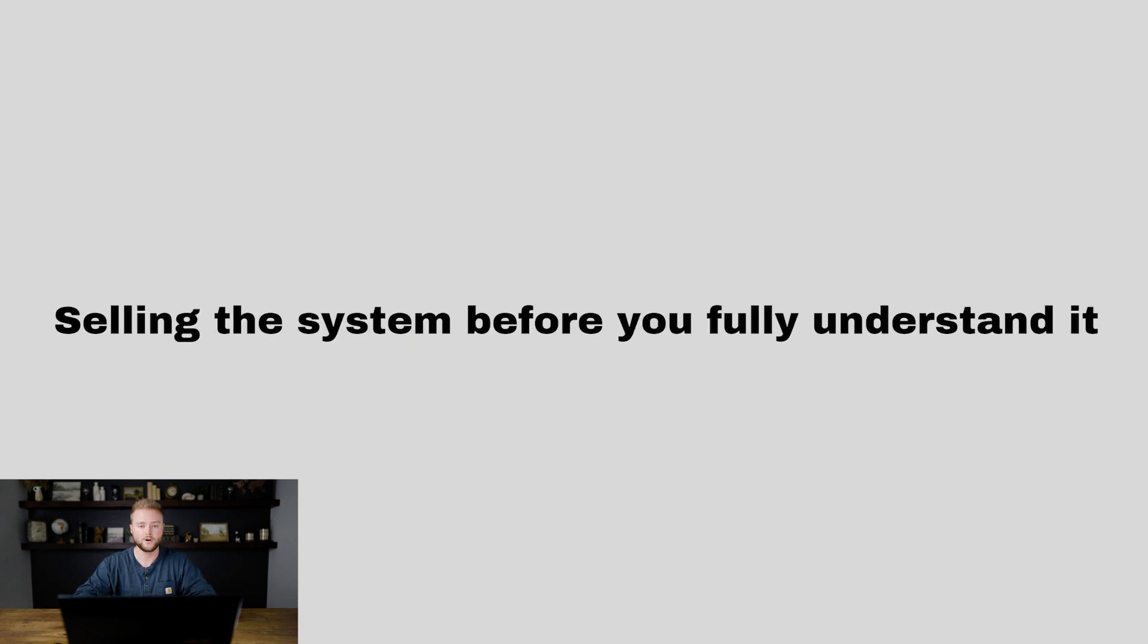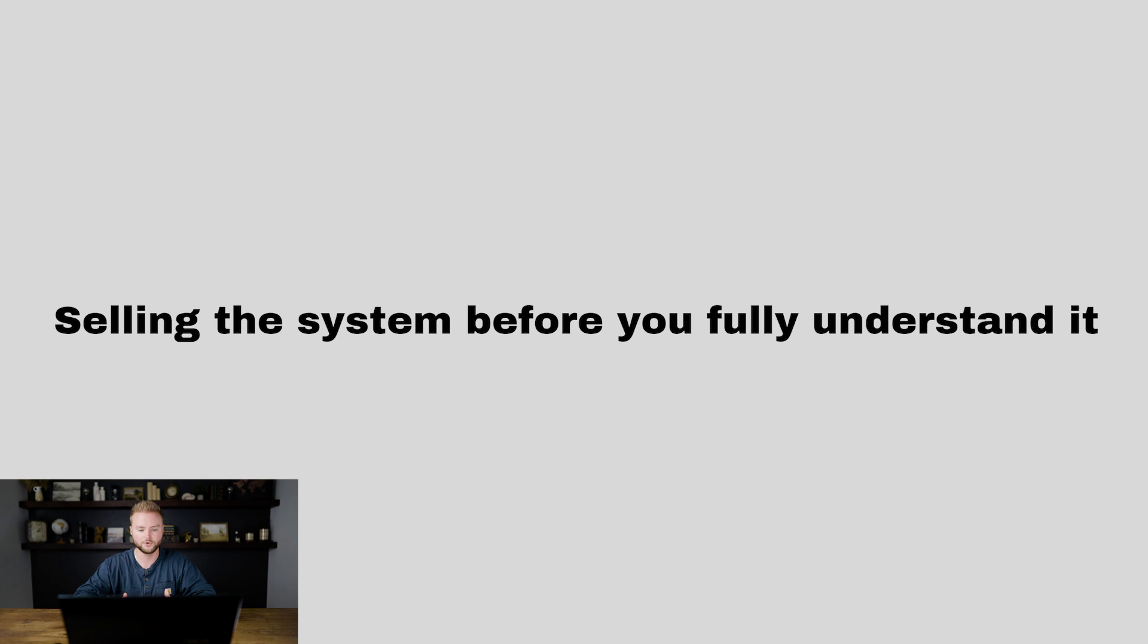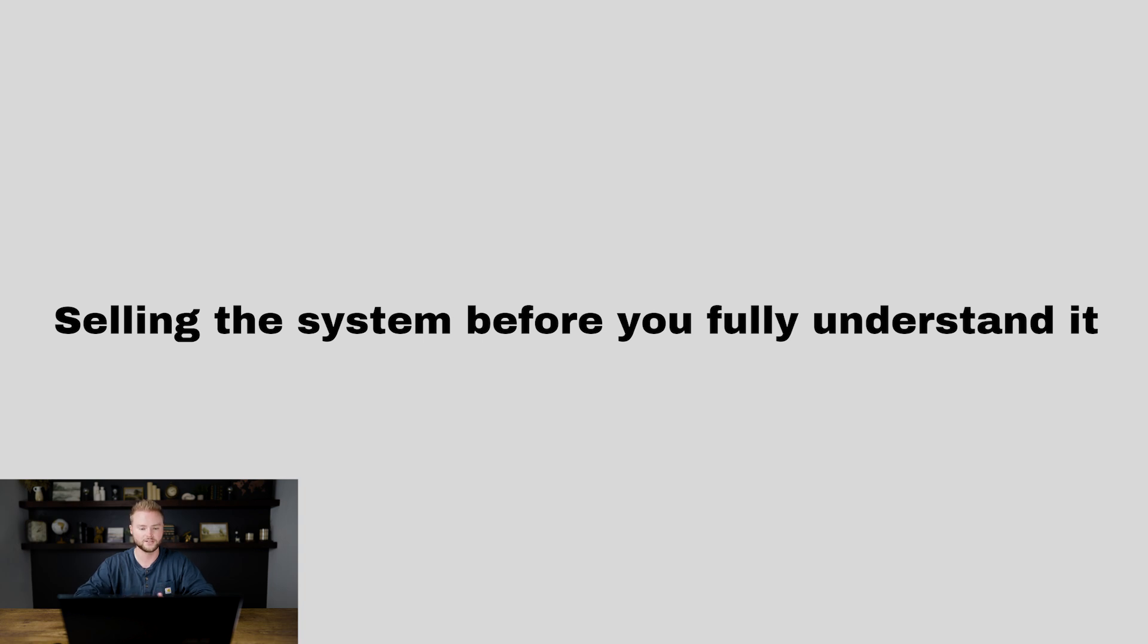The first one is selling the system before you fully understand it. There is so much content out there - courses, Go High Level support desk, tons of videos on YouTube. There's enough out there where you can really learn Go High Level within a few weeks of just binging YouTube videos. My best recommendation is to watch and consume as much content on Go High Level as you possibly can.